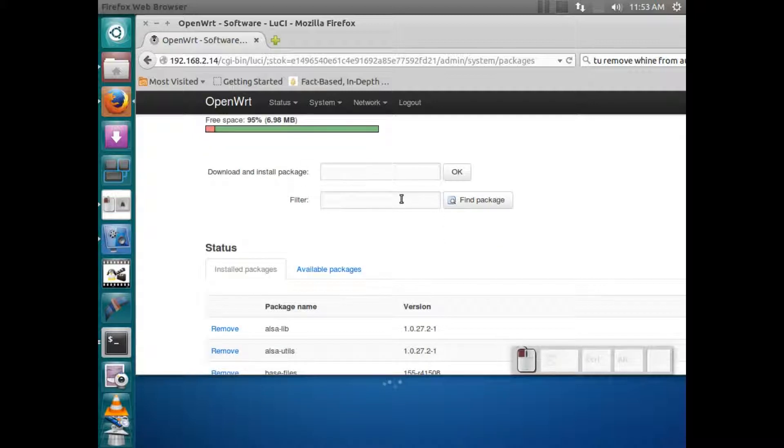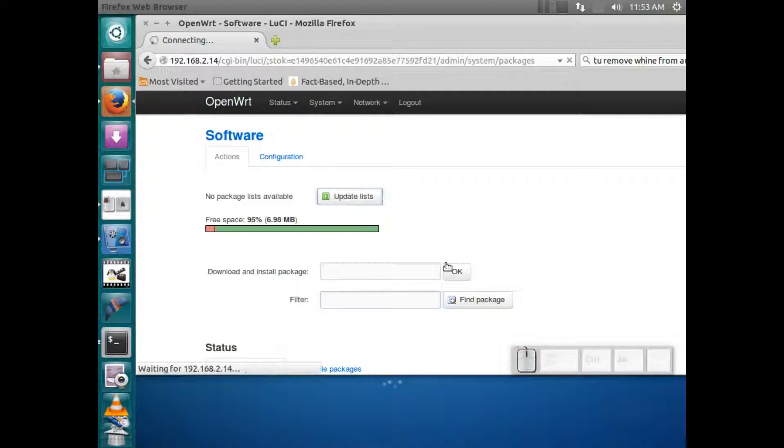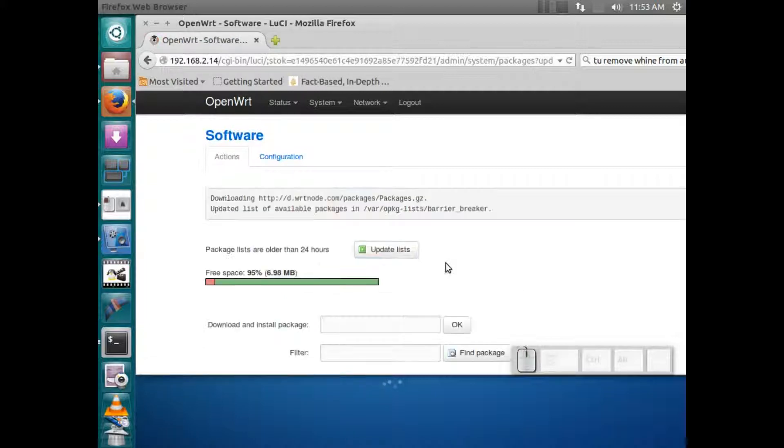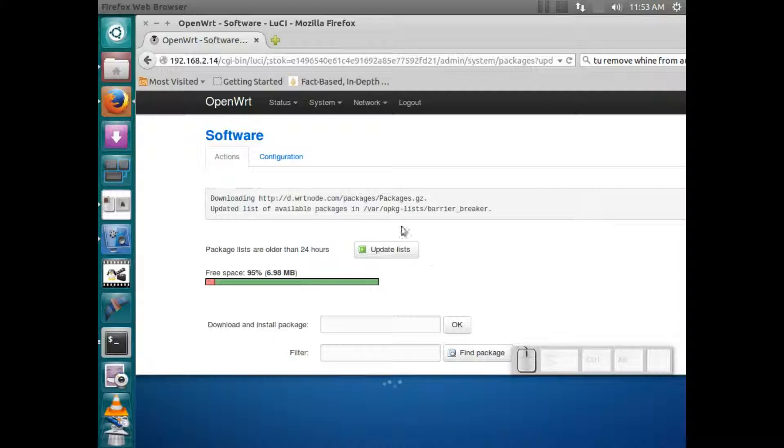So if we wanted to find a package, first we have to update the list, which might take a while.